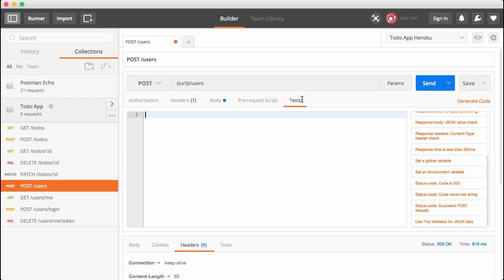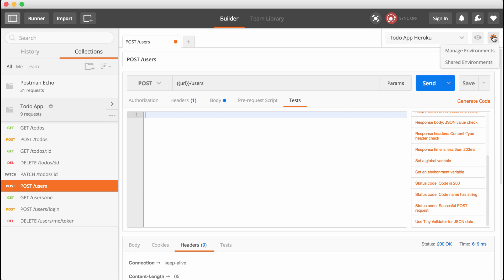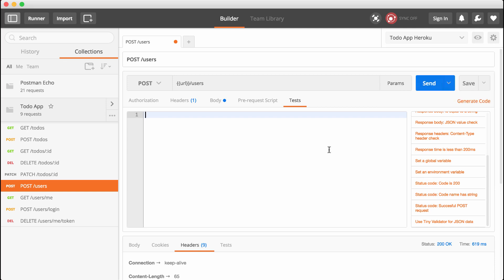Currently our to-do app Heroku environment has one environment variable. Depending on the version of Postman, you can view that by either going here and clicking manage environments, or simply clicking the little preview icon — one of these three things should be the location for your version of Postman. Right here I have the URL environment variable. What we're going to do is add an X-auth environment variable.